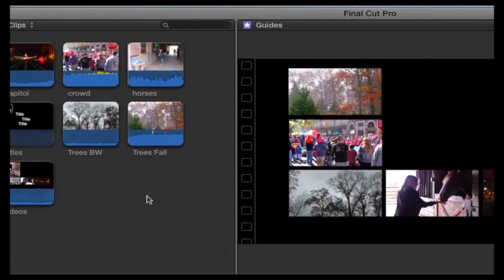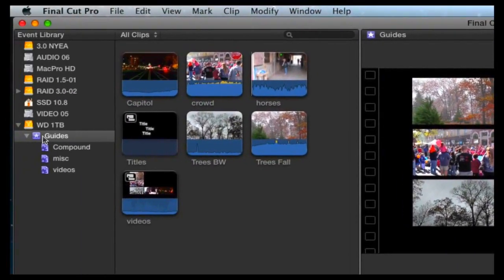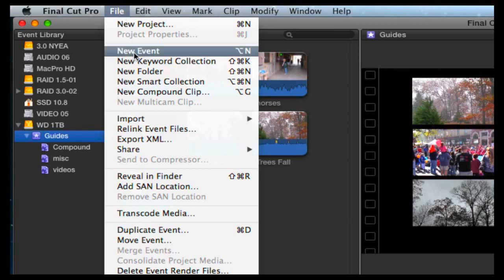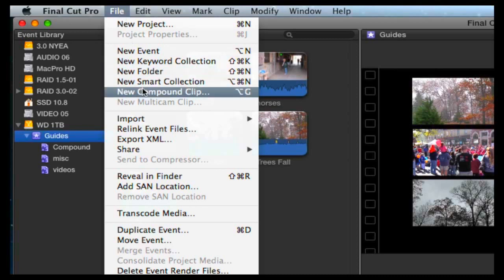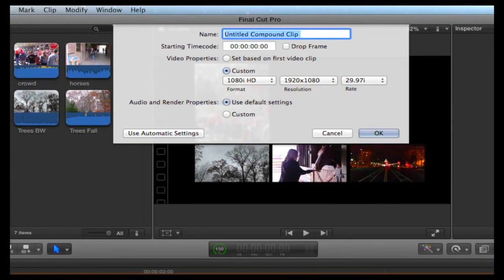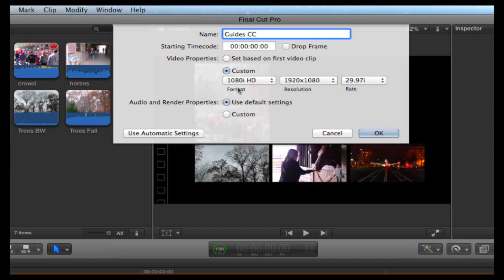In my guides event, I create an empty compound clip. I name it Guides CC for Compound Clip. I choose Custom and make it 1920 by 1080, which is my usual video format.